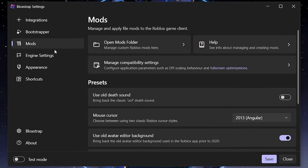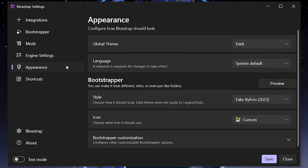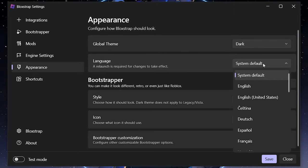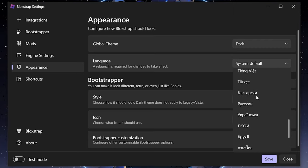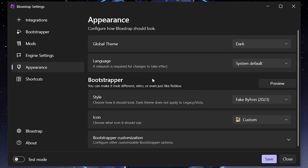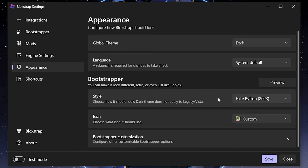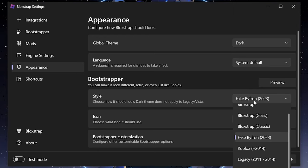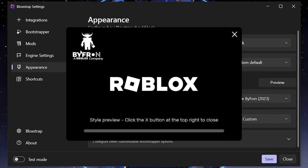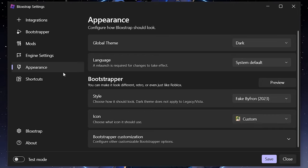In Appearance settings, you can set the global theme for BlockStrap — light, dark, or system default. You can also change the language to system default or any supported translated language, including new additions like Malaysian. For the bootstrapper launch menu style, options include 'Fake Bifron' which shows the old Bifron-style Roblox launcher, and you can also set a custom icon.